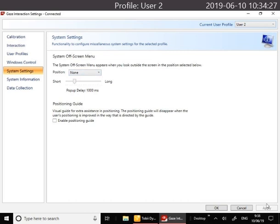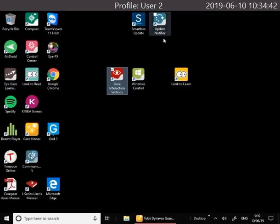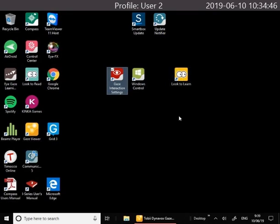When you change settings just make sure you click Apply at the bottom. Down the side here you have some system information about what version you're running. So that's a quick guide to the Gaze Interaction Settings. Once you're ready to go, click OK and get into the software that you're using, which might be Look to Learn, Sensory Eye Effects, or something else.